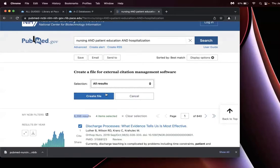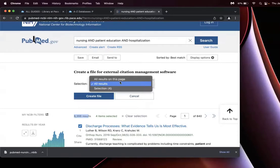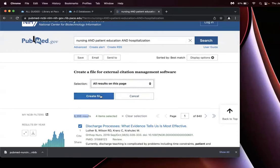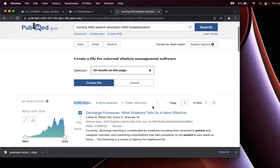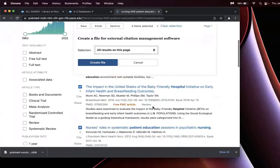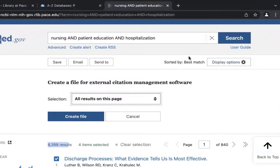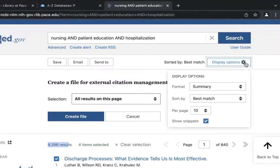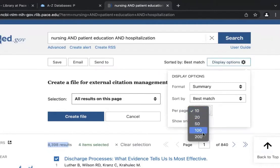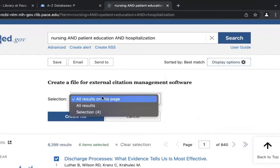Alternatively, you can select all results on this page, which by default is 10 results. If you want to change that, select display options on the top right and adjust per page to up to 200 results.